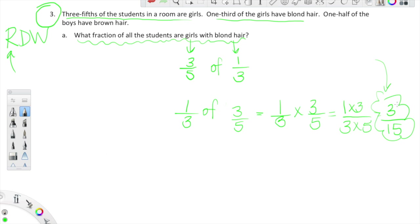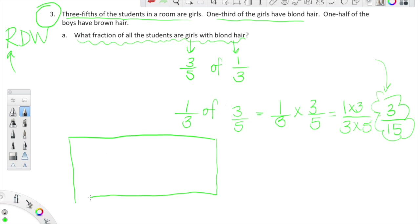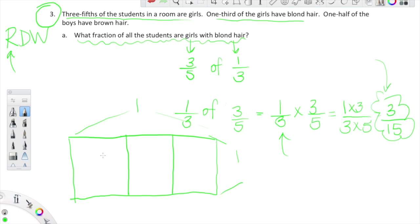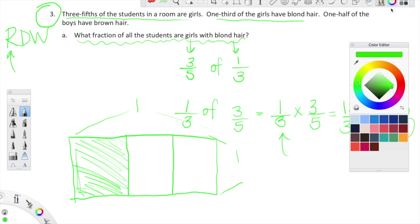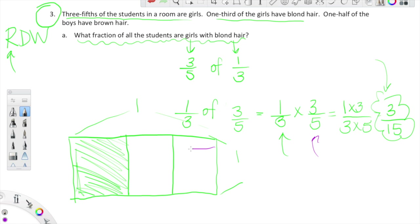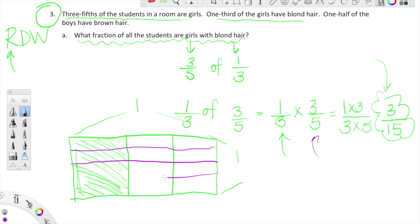We are going to model this, and our goal is to make sure the model supports this answer. I'm drawing a rectangle — this rectangle represents one whole. Let's first show one third by separating this rectangle into three equal parts and shading in one third. I am interested in three fifths of one third, so I need to lay five rows on top of my third: one, two, three, four, five.